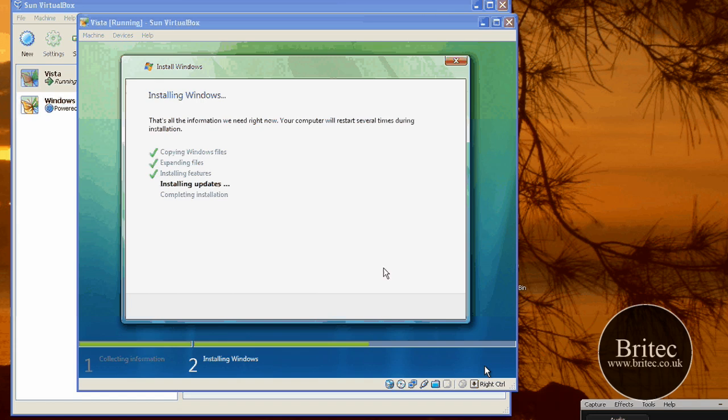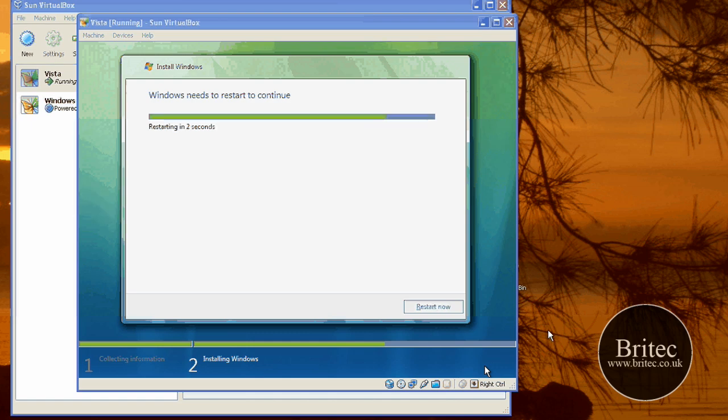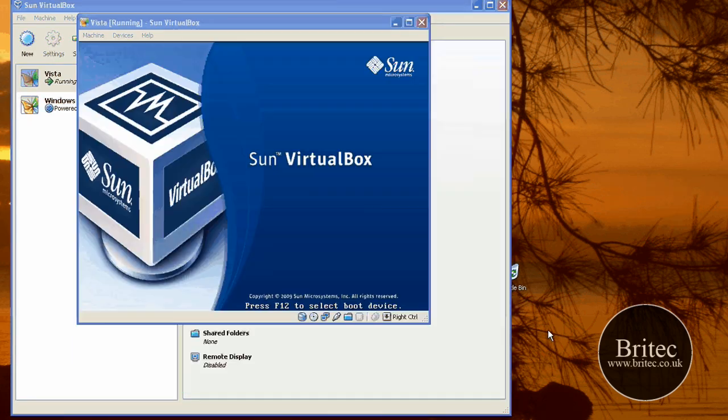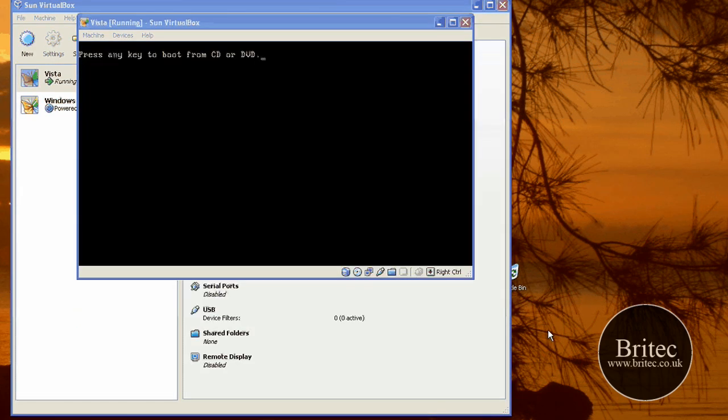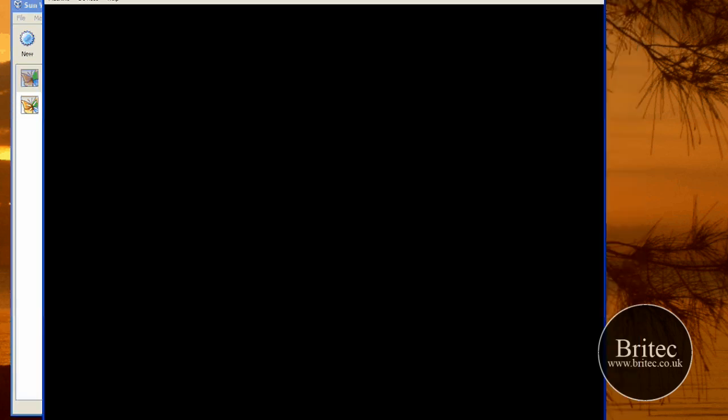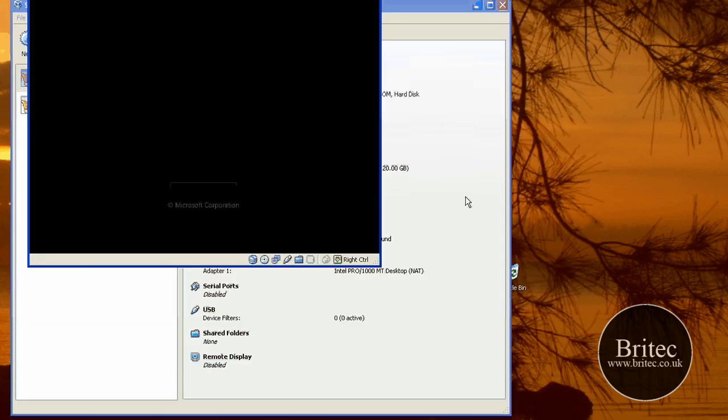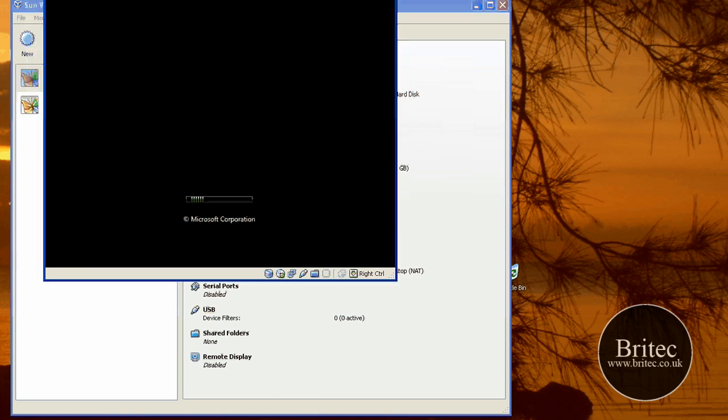Installing the updates. There it goes. So what we are going to do now is install that part. Windows needs to restart to continue. Don't push to boot from CD. Don't push to boot from CD at this point, otherwise it will start to install again. Just leave it.